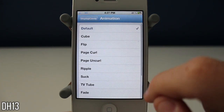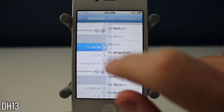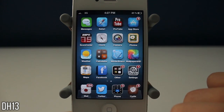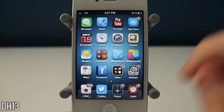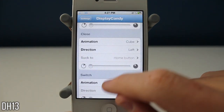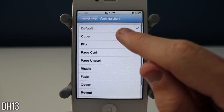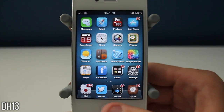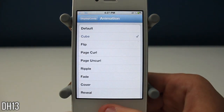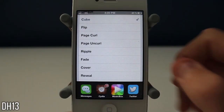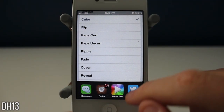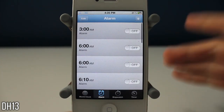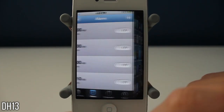You can also change the animation for when you're closing an application. I'll simply press the home button and it does the cube animation to go to the home screen. Then you have the switch option — you can do the cube there too. When you open up an application from the app switcher, it will also give you the same animation effect. I'll go to Clock — there you go.